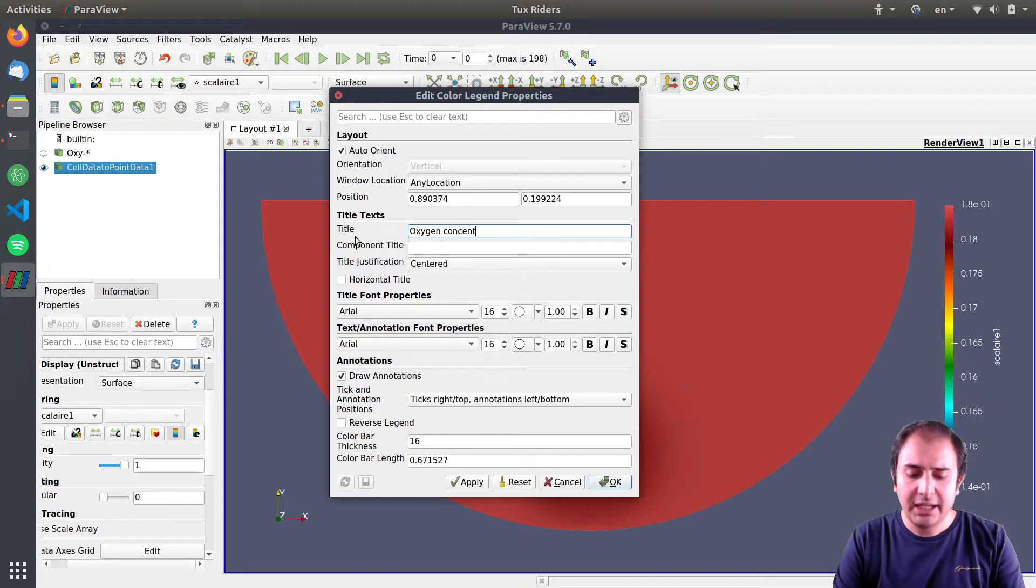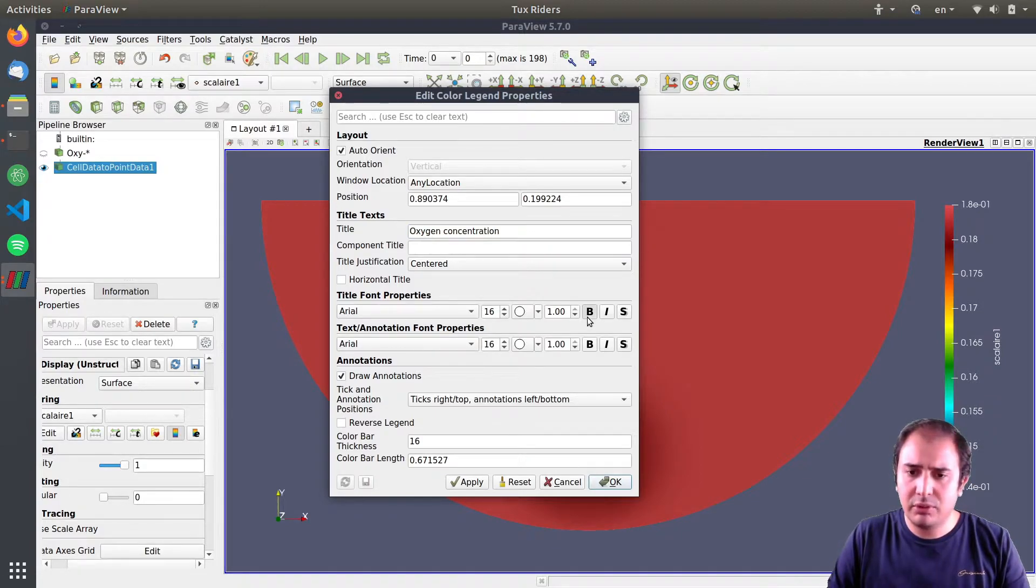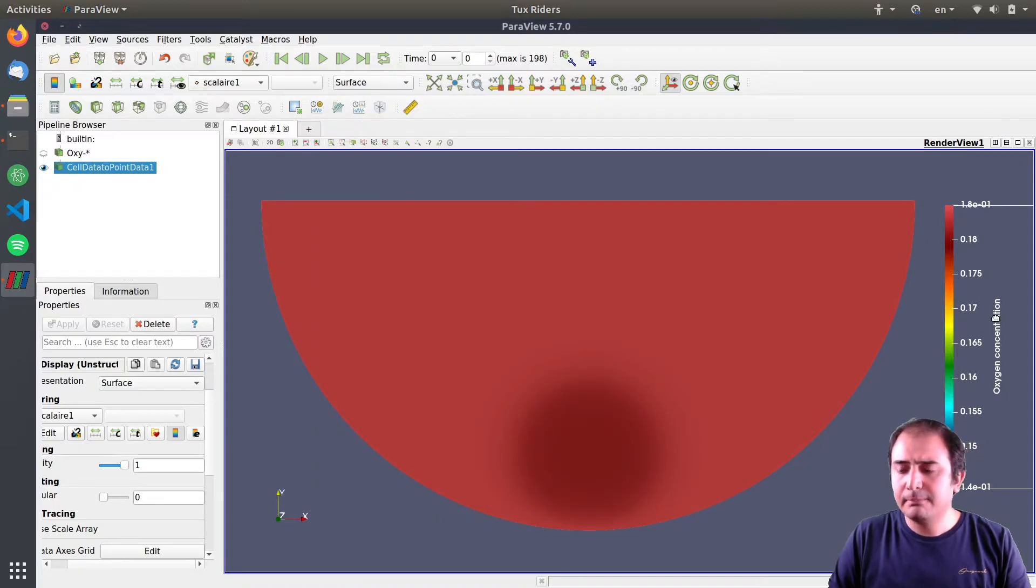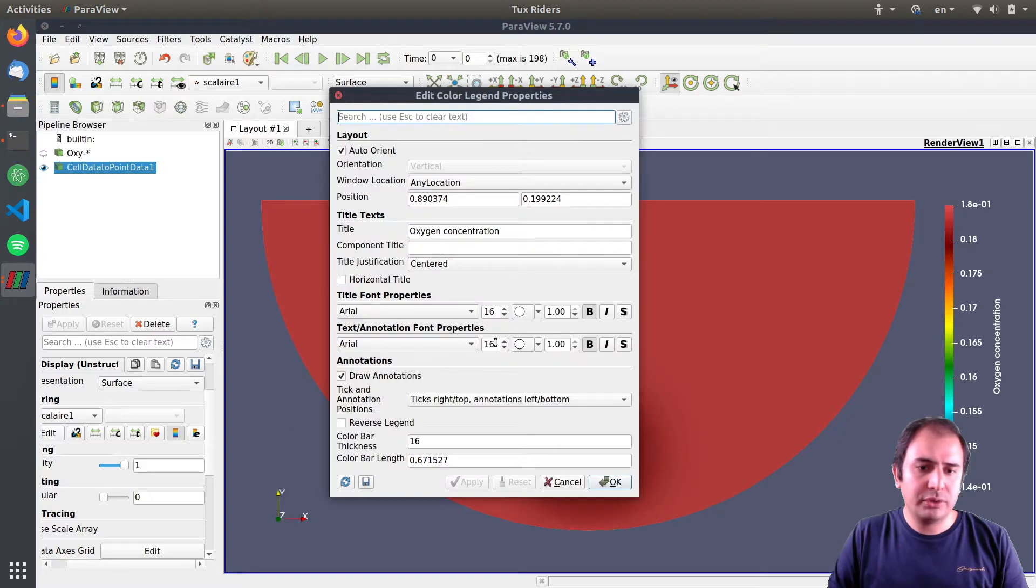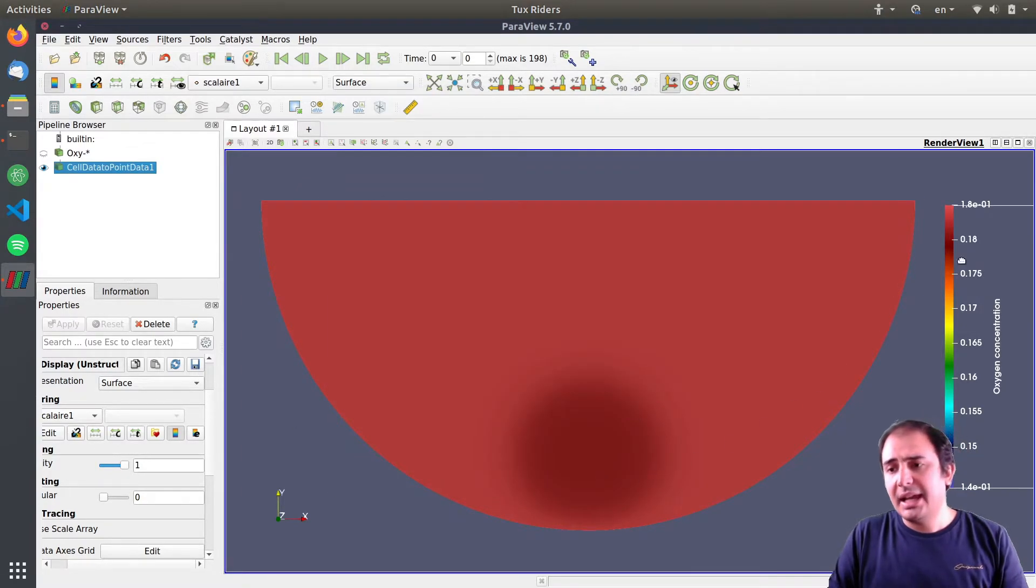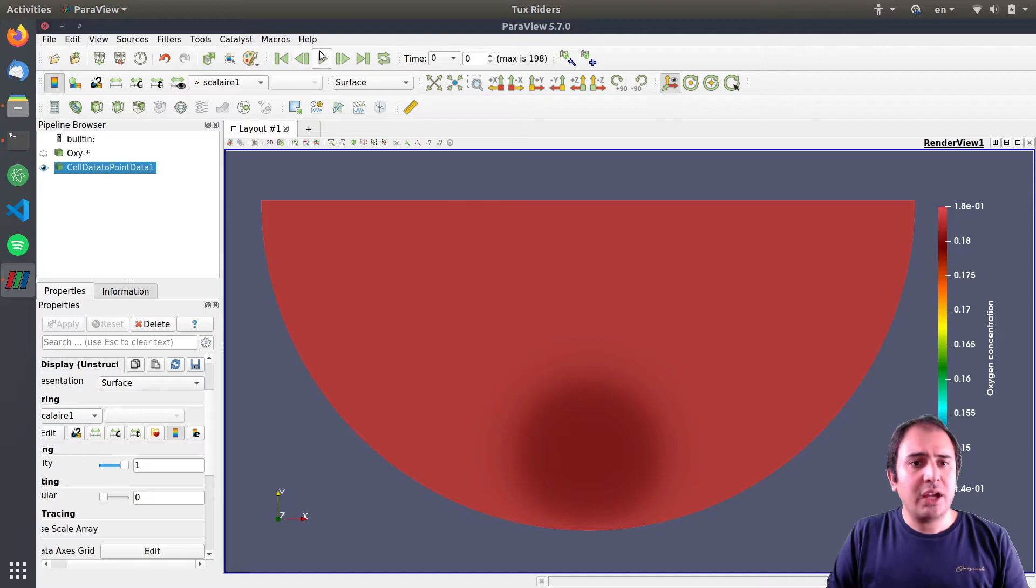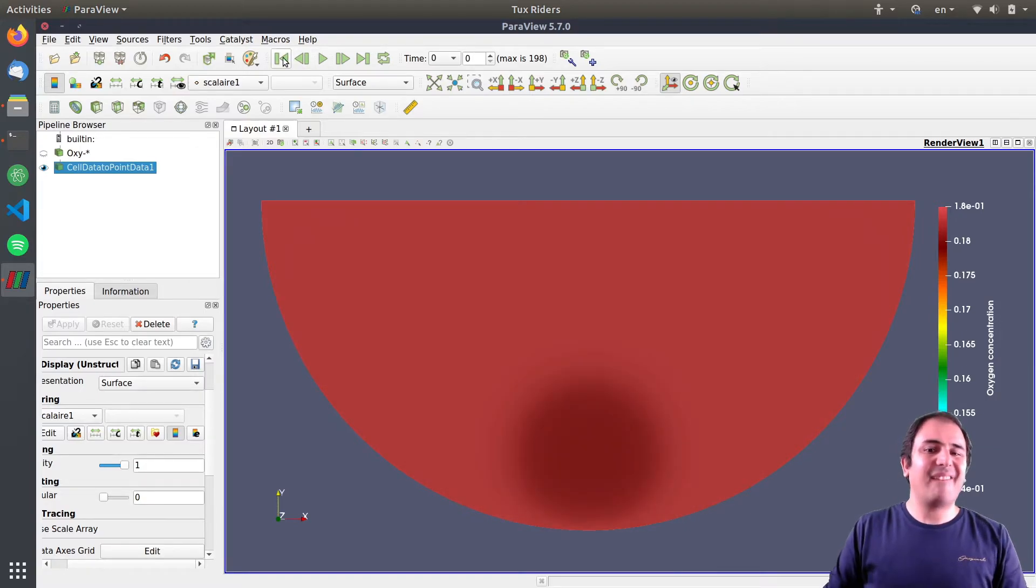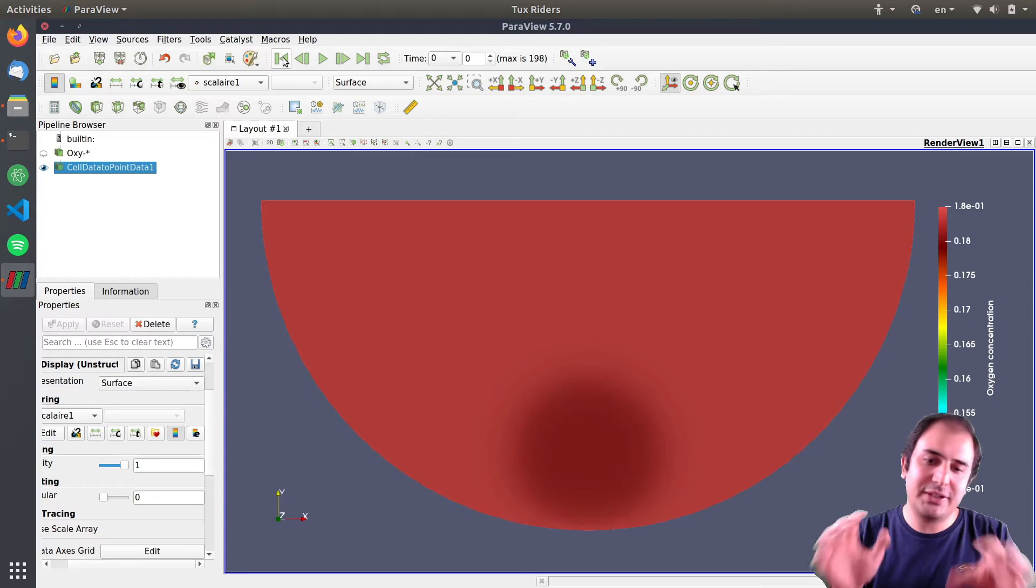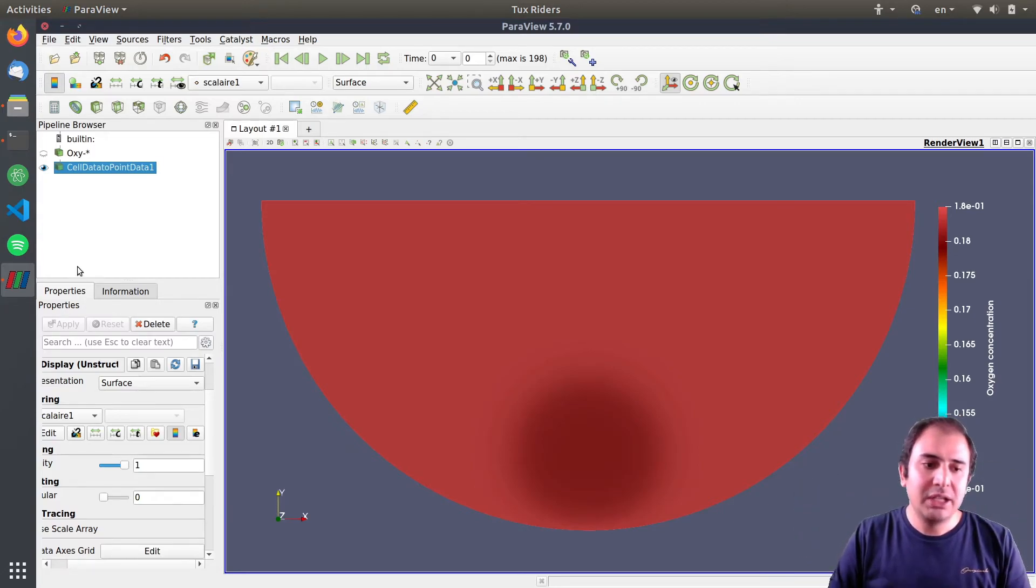One of the things that I want to change is indeed the name of this variable. Here I can simply say that it is oxygen concentration and I can write also the units. It's not important in this case but I press OK and also made it bold. I pressed the bold button and it made it bold.